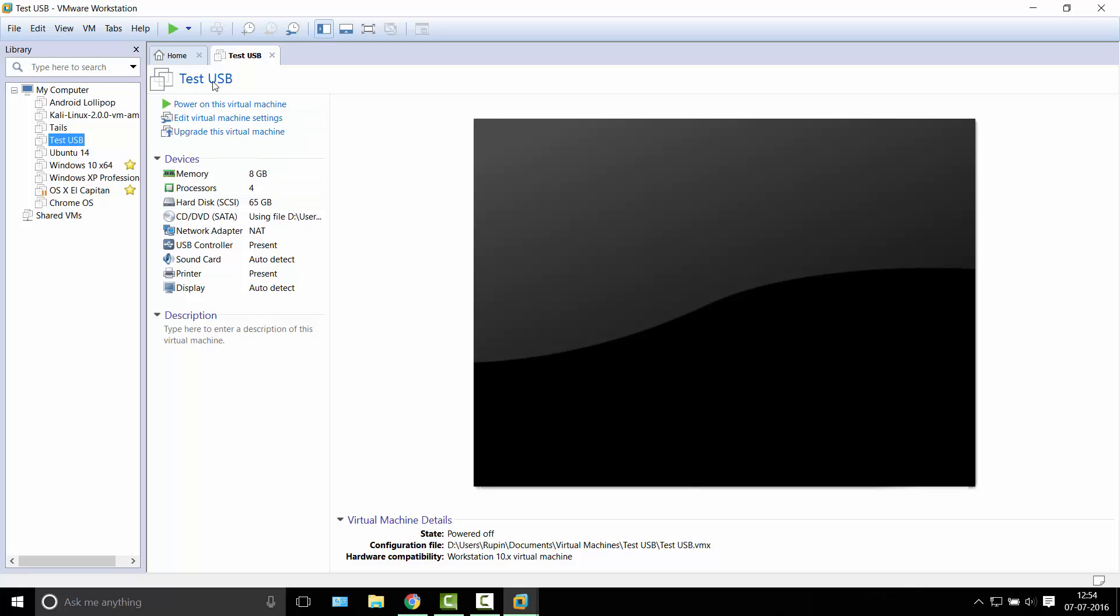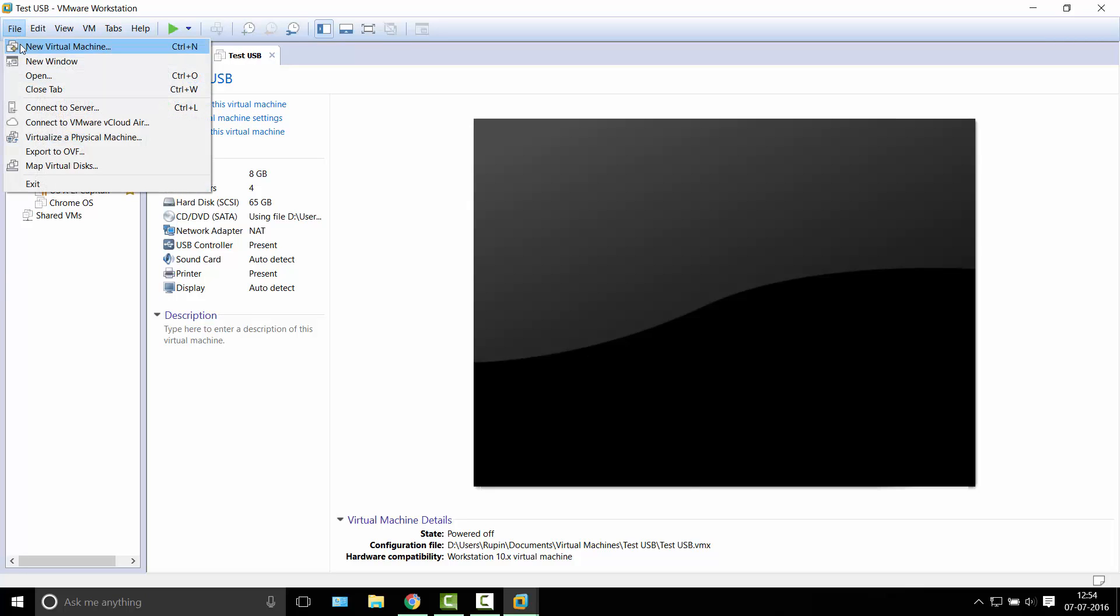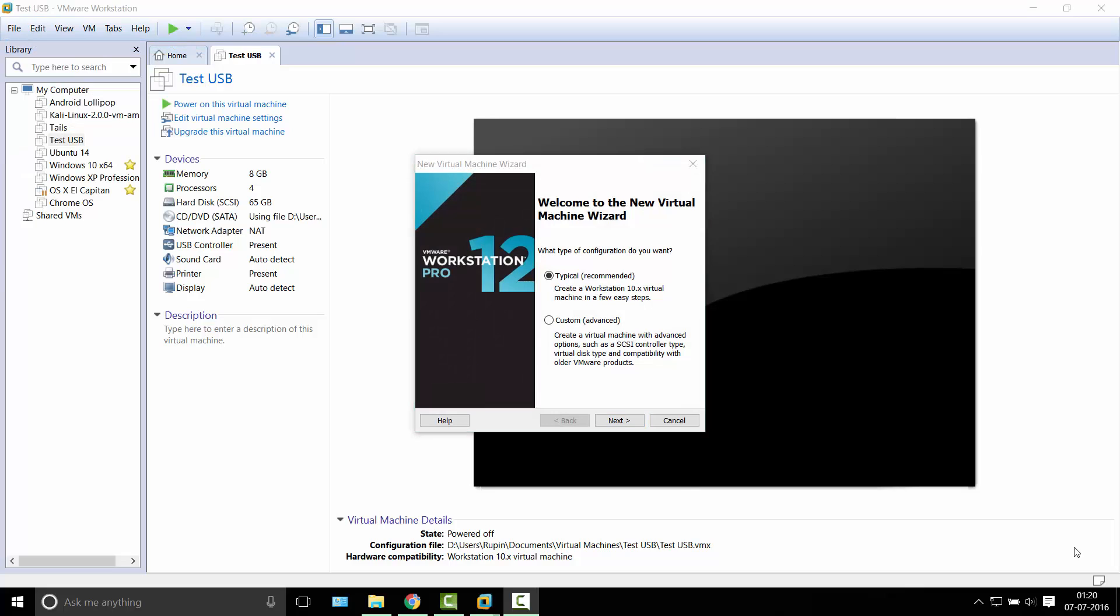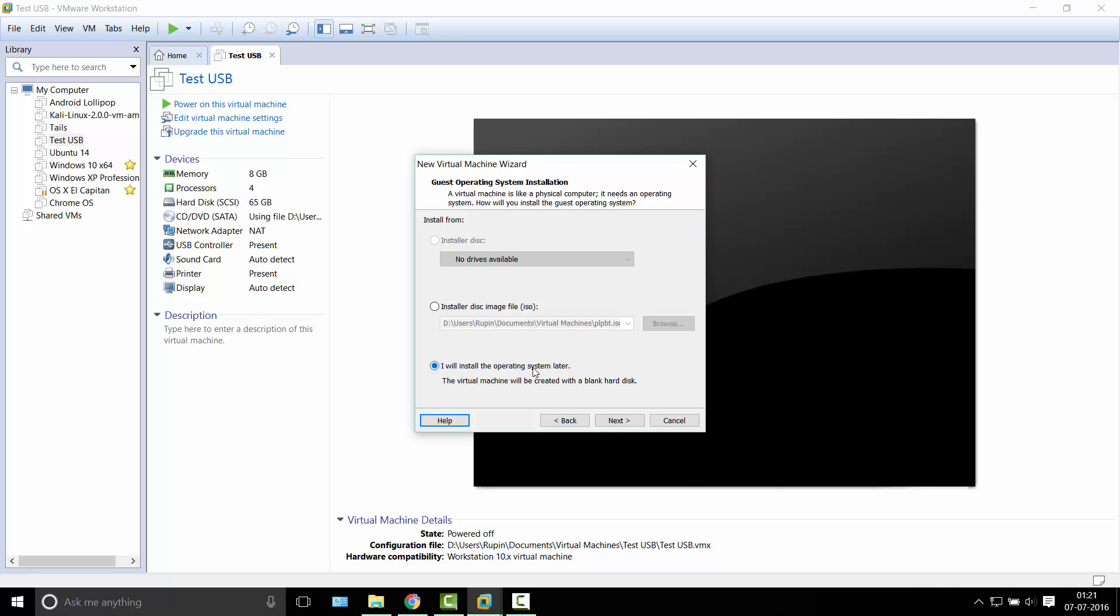So I've made this virtual machine test USB and how you make this virtual machine is very simple. I'm going to show you right now. To create the VM, just open your wizard and you'll want to select I want to install the operating system later.